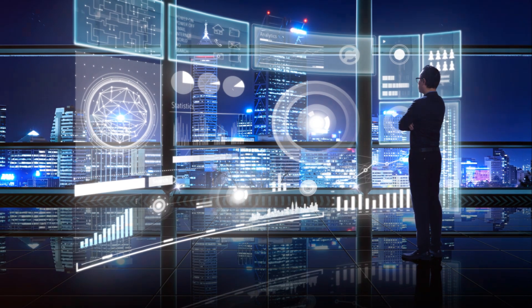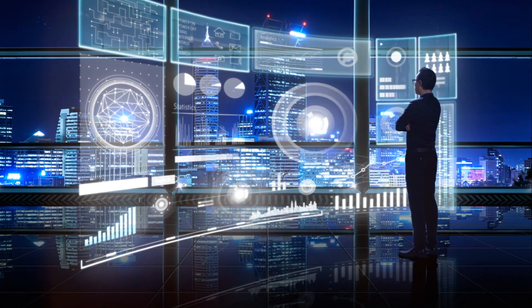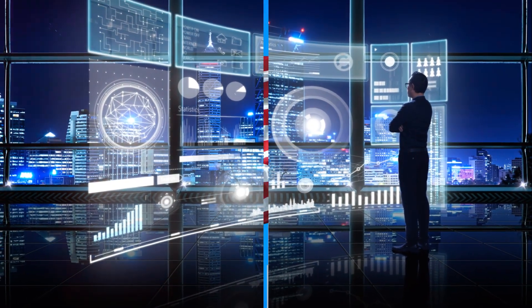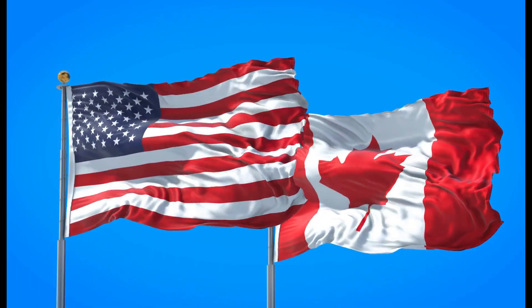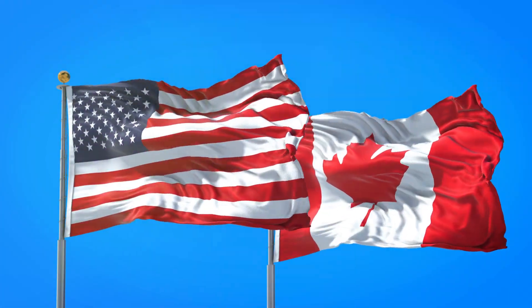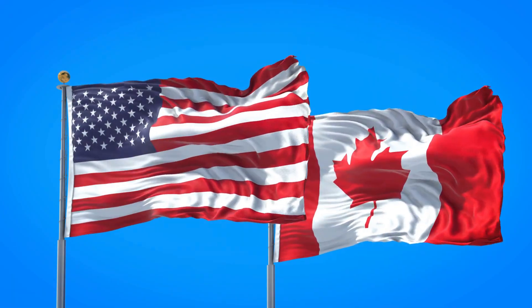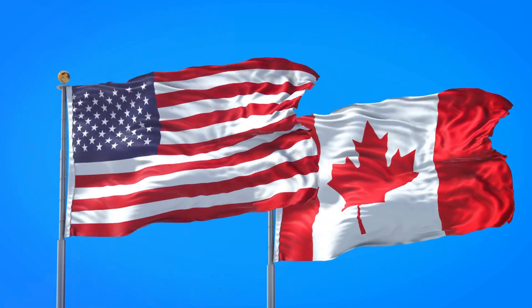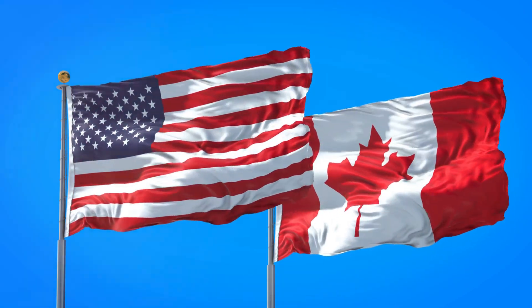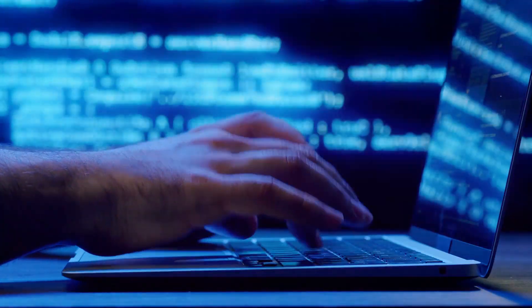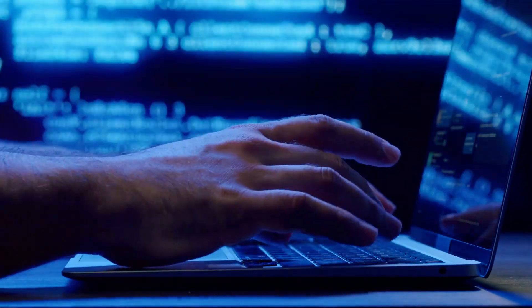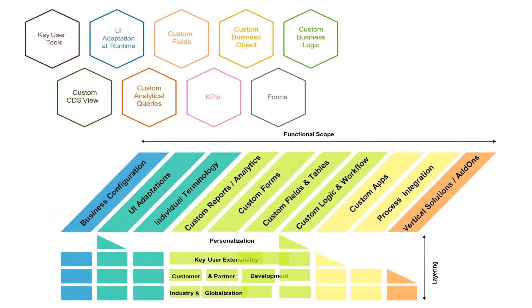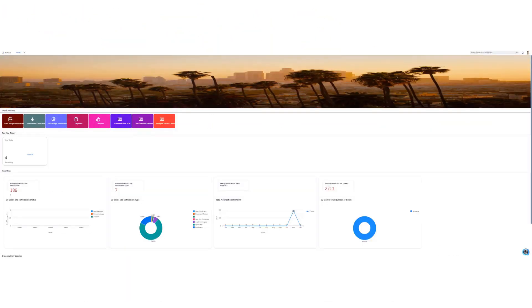What if there was a better, smarter way to manage benefits? Introducing Benefits Reimagined, a state-of-the-art US and Canadian benefits application. This isn't just a run-of-the-mill platform. It's highly configurable, flexible, and extensible to cater to your unique benefits needs.